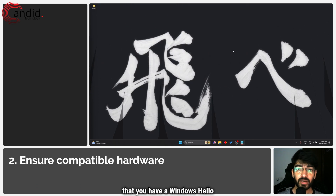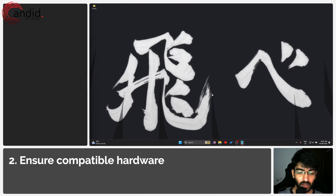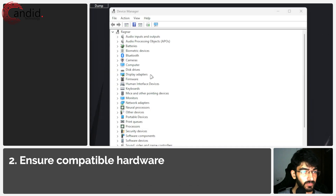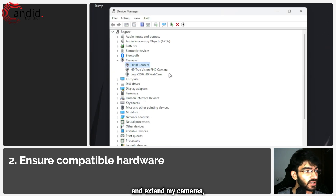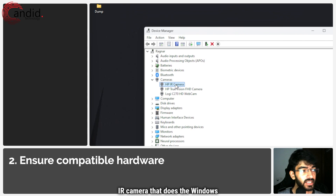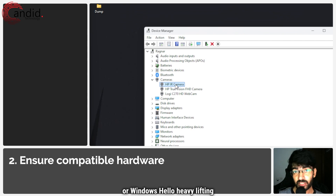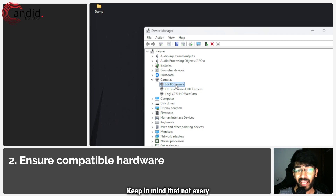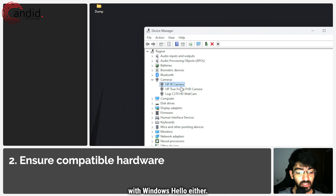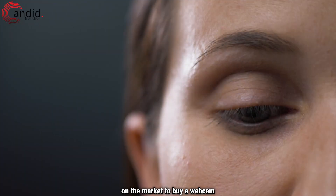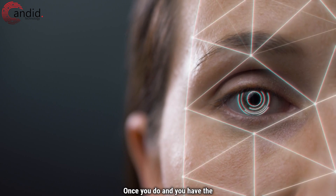The next step is to ensure that you have a Windows Hello compatible camera. For example, in my case I have an HP IR camera that does the Windows Hello heavy lifting for me. Keep in mind that not every webcam is compatible with Windows Hello — regular webcams are not compatible. So if your laptop doesn't have this functionality built in, you're going to have to look on the market to buy a webcam that supports Windows Hello.